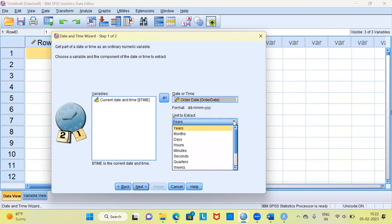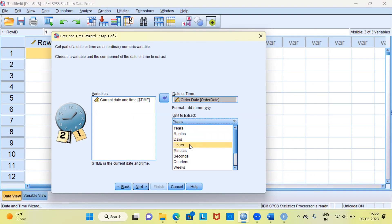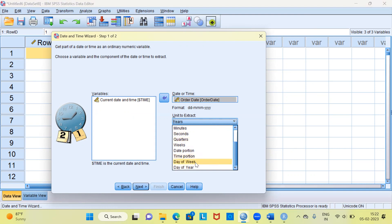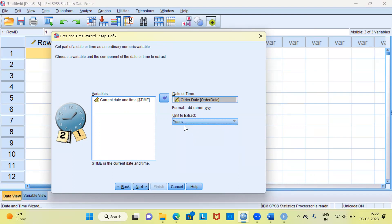Let me click on the dropdown menu — you have different options here. If you're working on a different dataset, you might want to extract month, day, hours, minutes, seconds, quarter, week, date portion, time portion, day of the week, or day of year. Any of these can be used. I'll keep it simple and choose years.